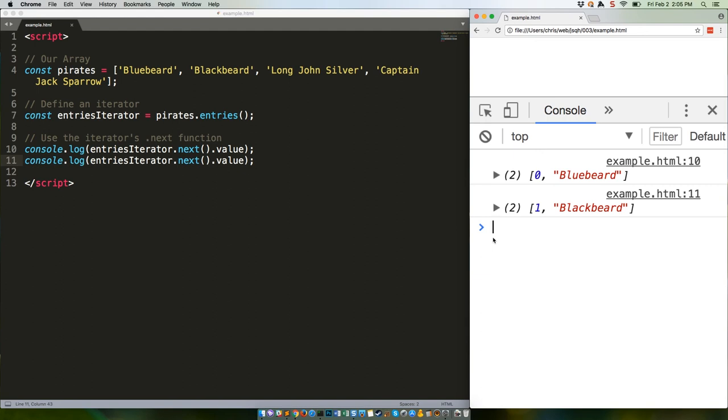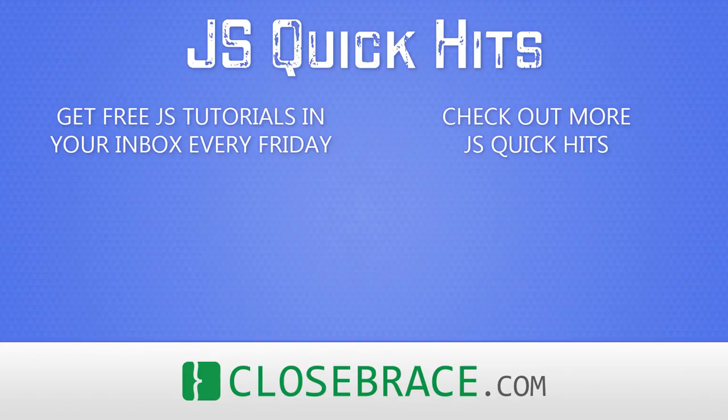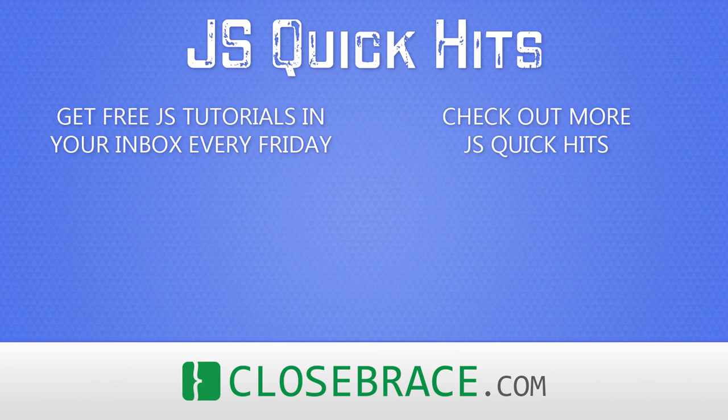However, these methods play particularly well with ES6's new for-of loop. If you use that, you won't even need to look for undefined, and we'll talk about that next week.